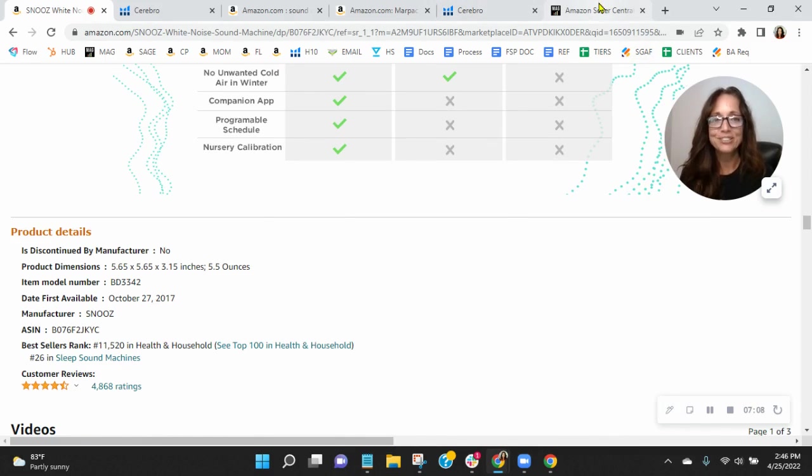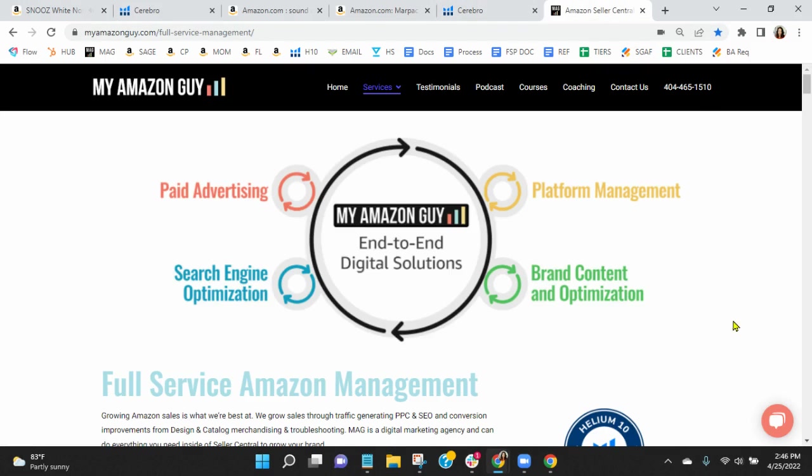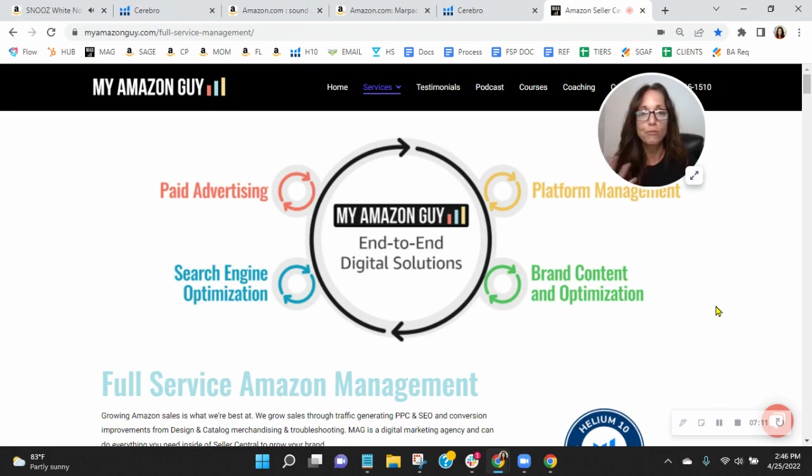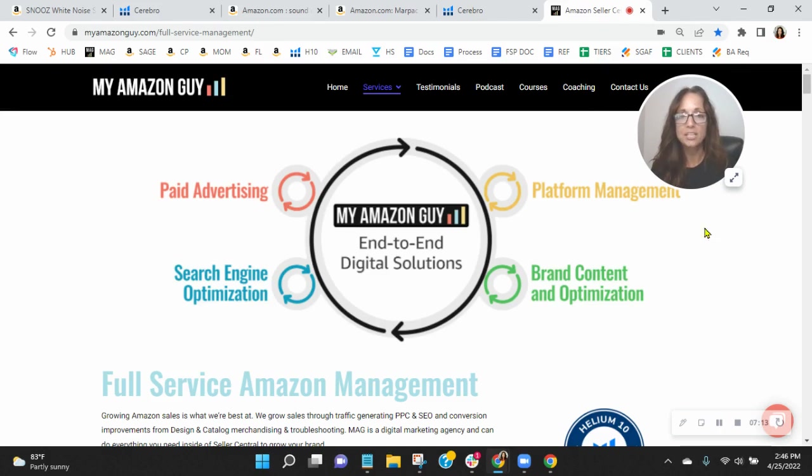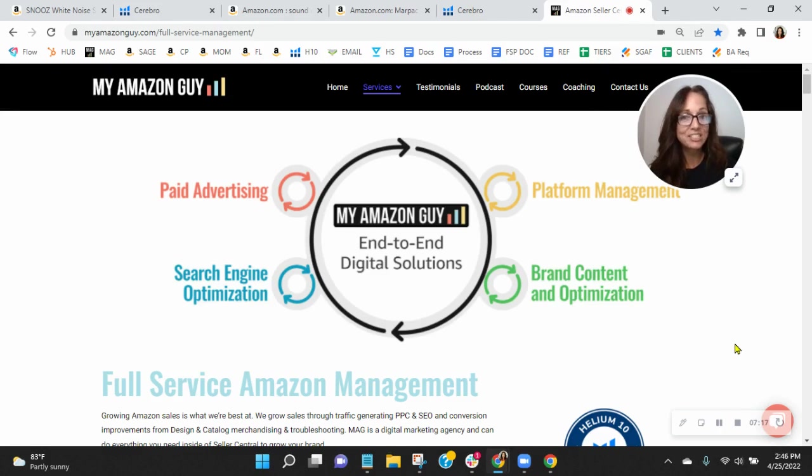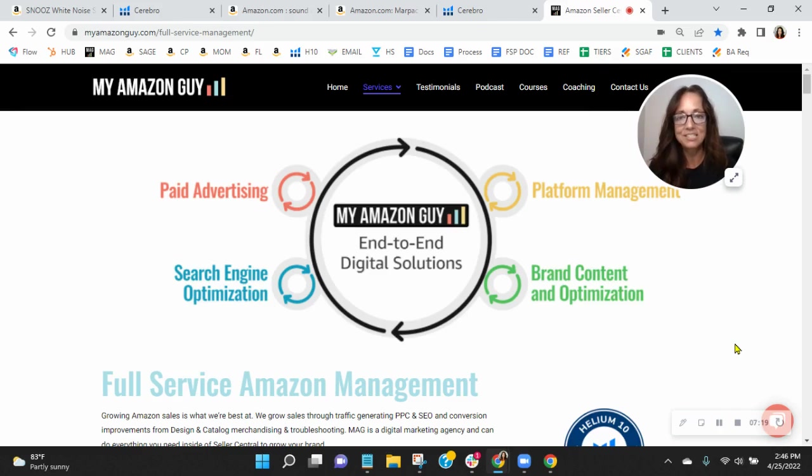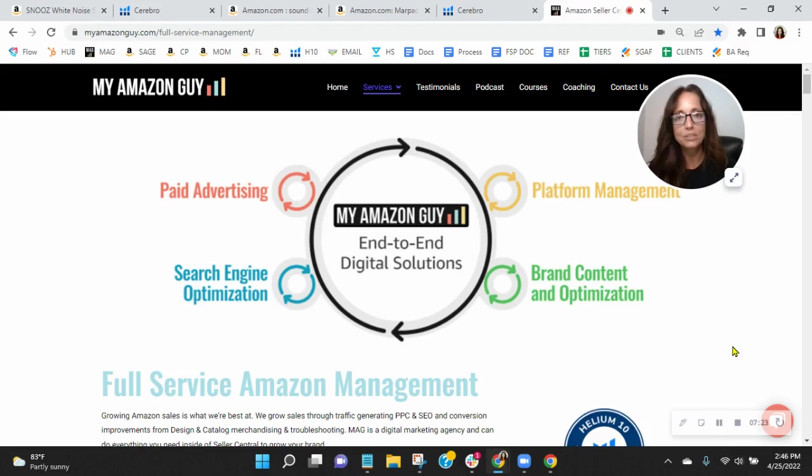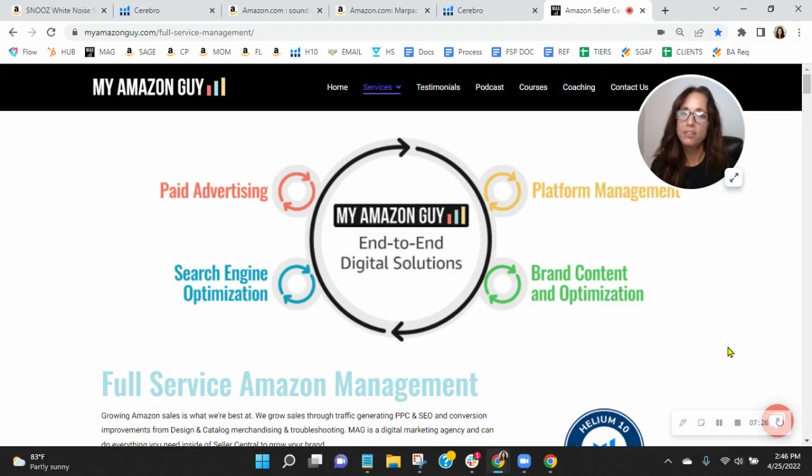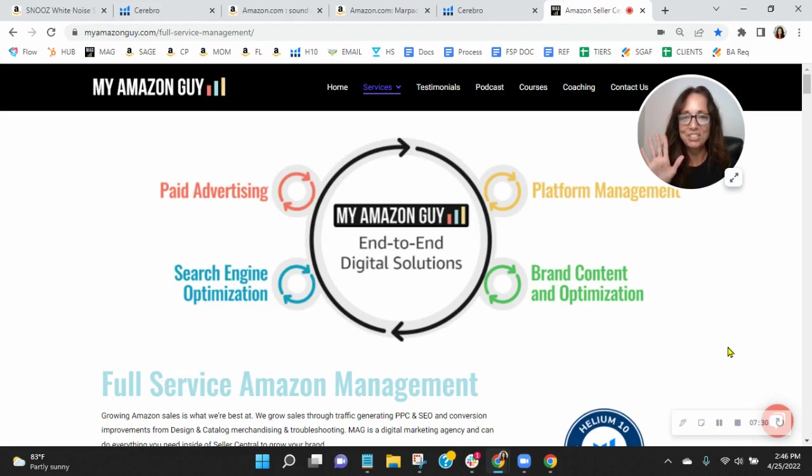So listen, here at My Amazon Guy, we are over 300 people strong, and we manage over 240 brands, giving our clients peace of mind, knowing that Amazon is handled so that they can focus on their business. I would love an opportunity to chat with you, so go ahead and click the link in my email that reads book a call. Snag yourself a free consultation, and then once you do that, I'll email out that competitor analysis. But thanks so much for watching. Look forward to speaking with you soon. Take care.